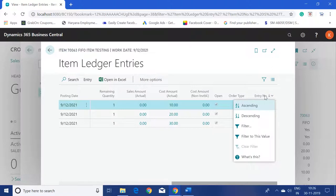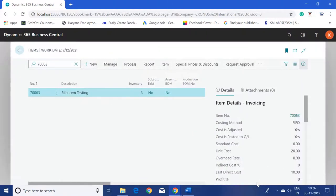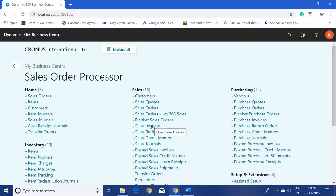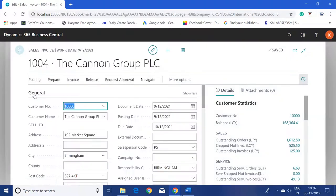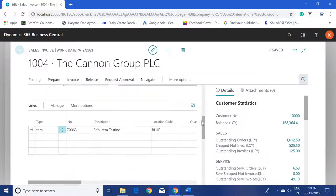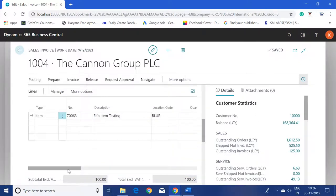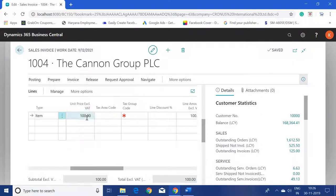Now we need to post a sales invoice and see what cost the system will pick. I'll click the search button and select 'sales invoice'. I have already created a new sales invoice for this item, selling it to customer number 10,000.